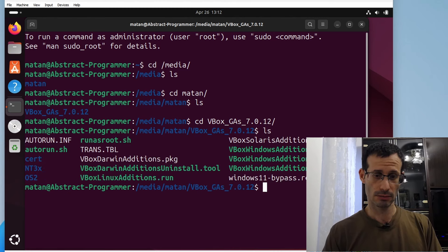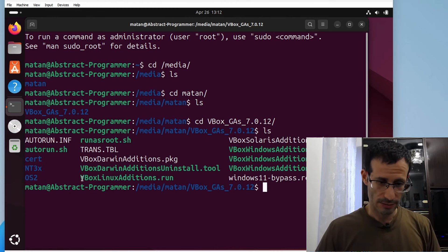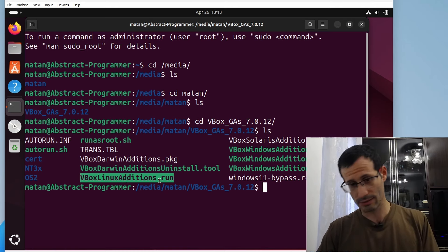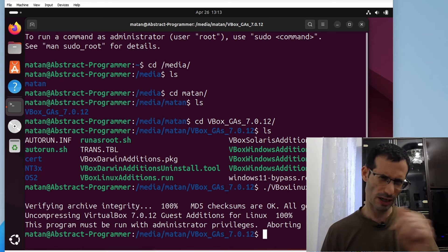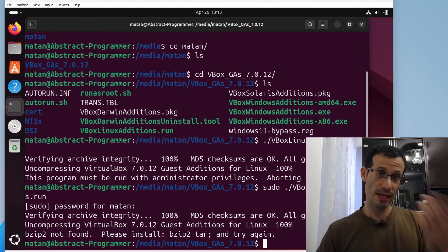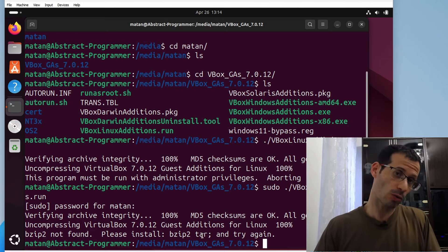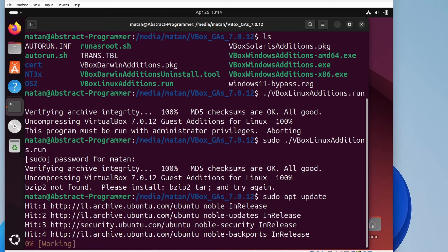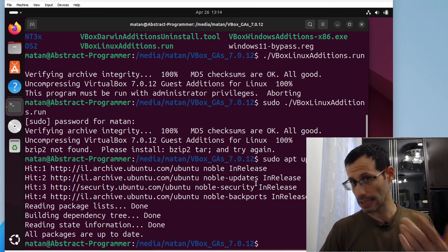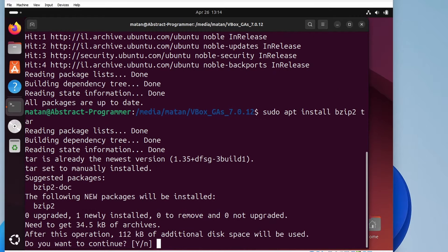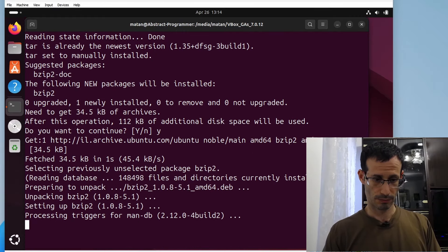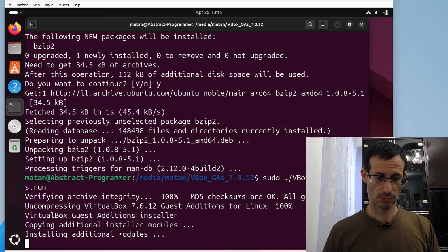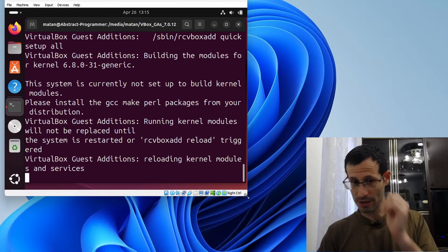And in this folder, we should be able to find the Guest Additions Virtual CD-ROM. Let's enter this folder. And here, we can find all kinds of files. The one we need is this one, vbox-linux-additions.run. The thing is that if we just try to run it, and it has to be run with sudo, we get this error message. Please install bzip2 tar. So let's do just that. I'll start by updating my package list. And now I'll install bzip2 and tar.